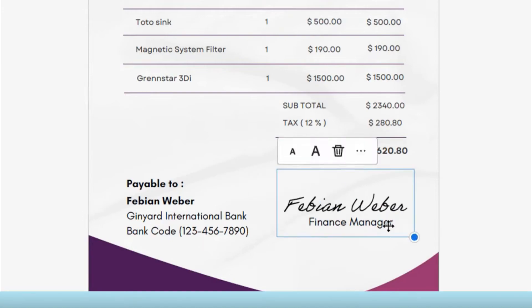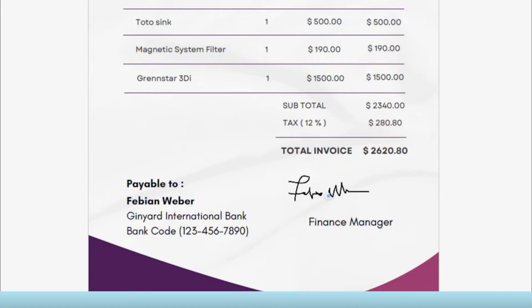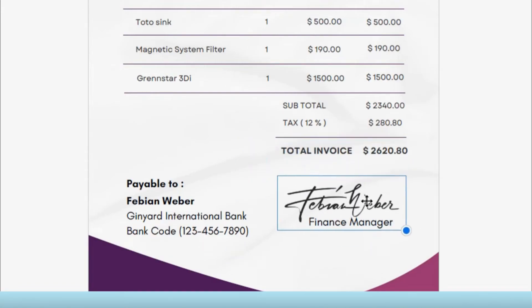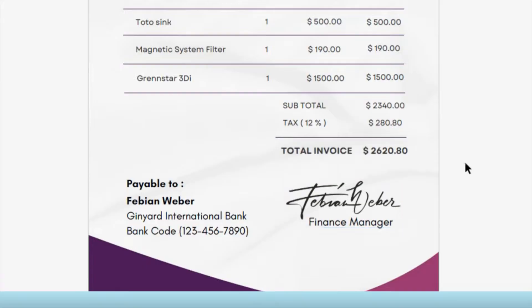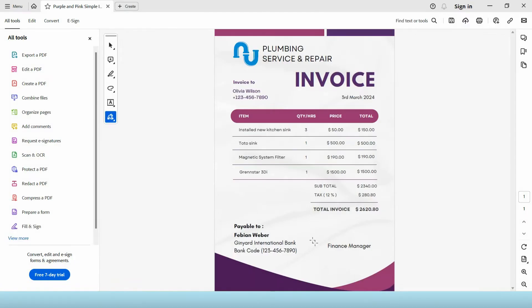Hey guys! In this video I'm going to show you three ways on how you can add a signature to a PDF document.